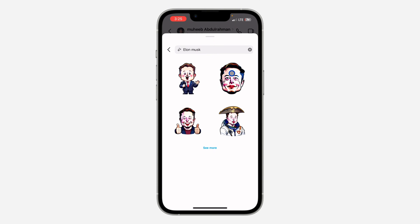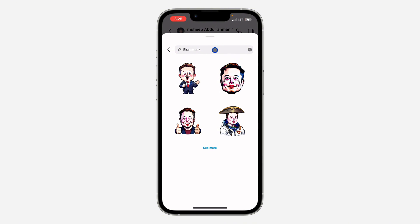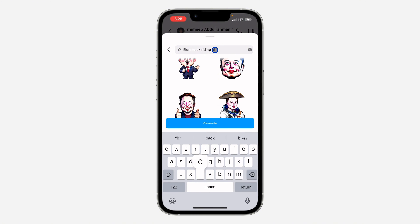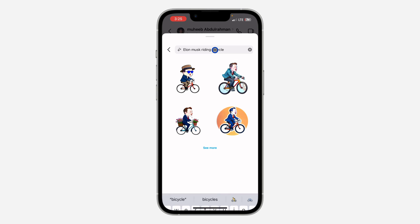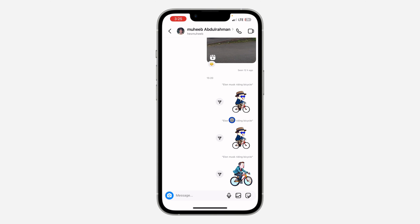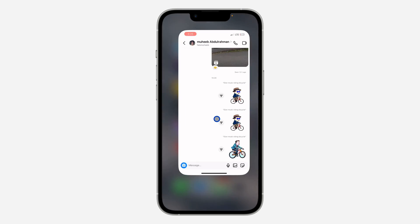So just search — as you can see, this is Elon Musk's picture. You can click on it to send it. Let's search for 'riding bicycle' — it's going to create a sticker for that also. Just click on it to send it to the person.